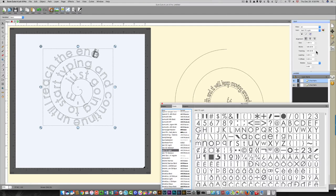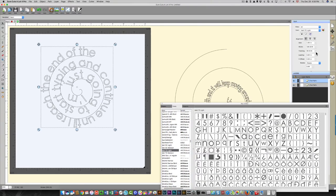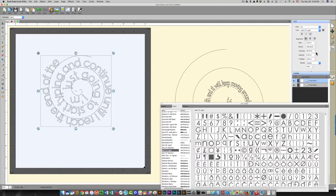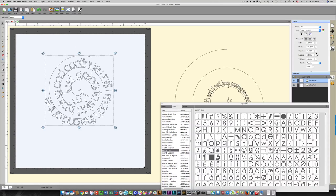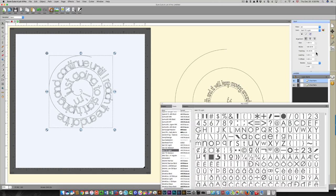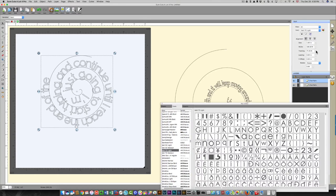You change the tracking over here. If you decrease it, you will have less space between each letter until it ends up being too close together, then you can increase that until it looks the way you want it.